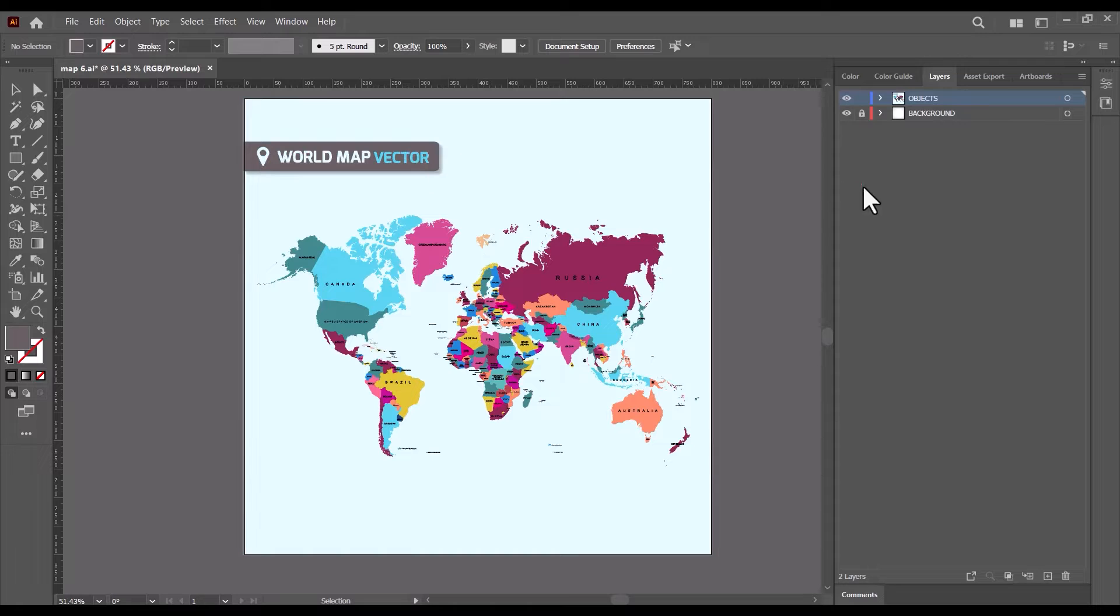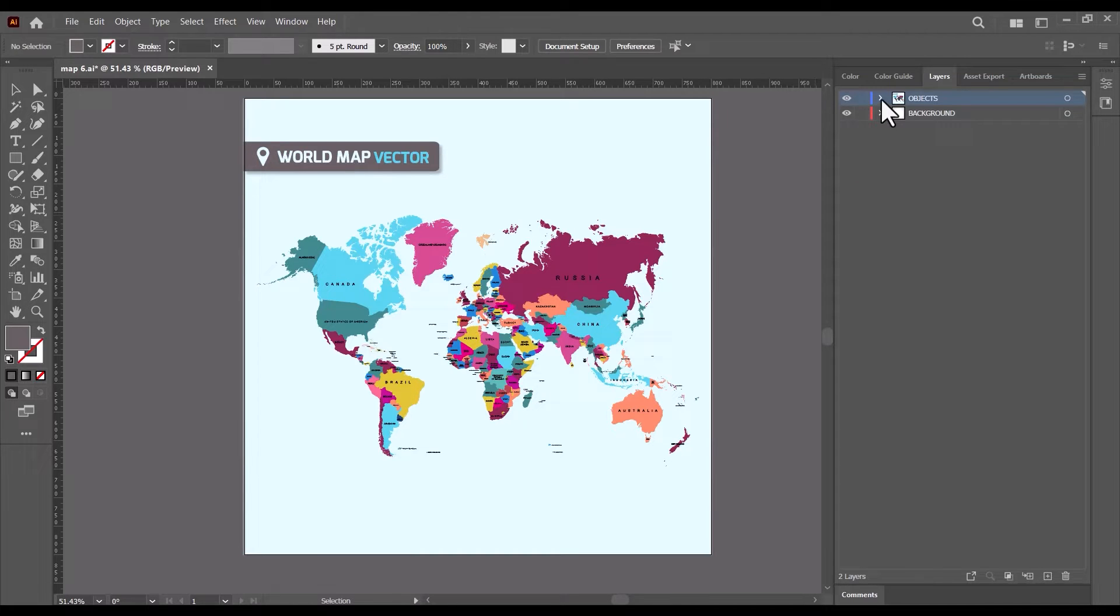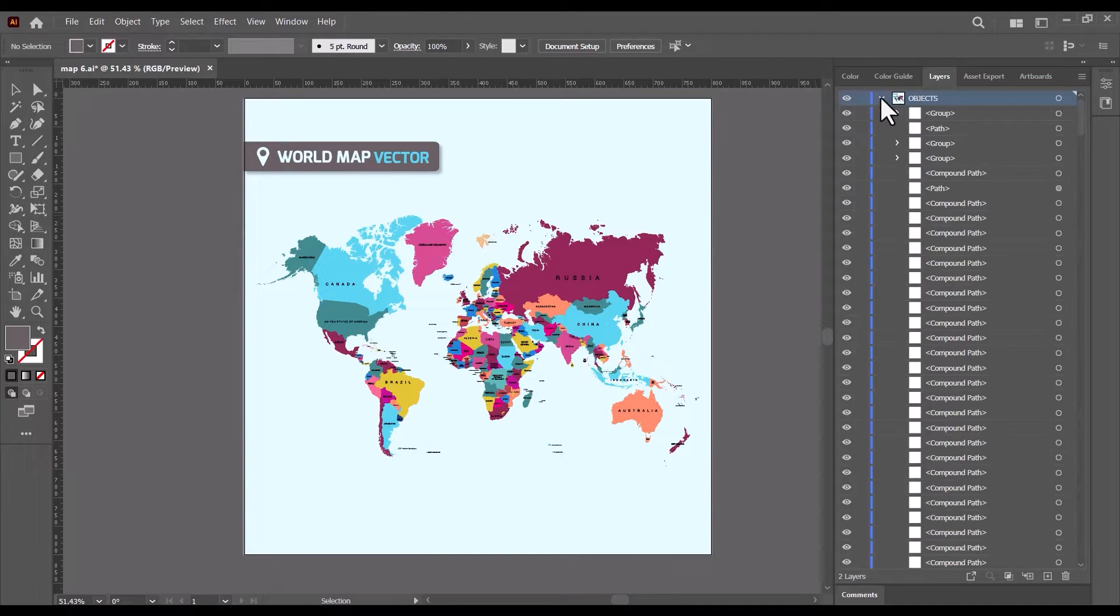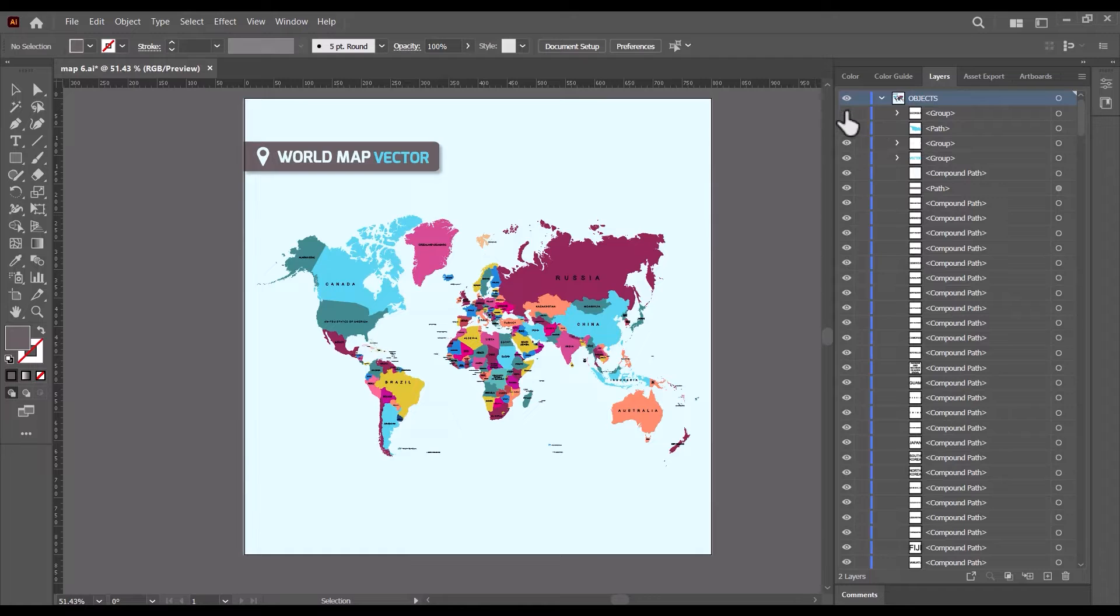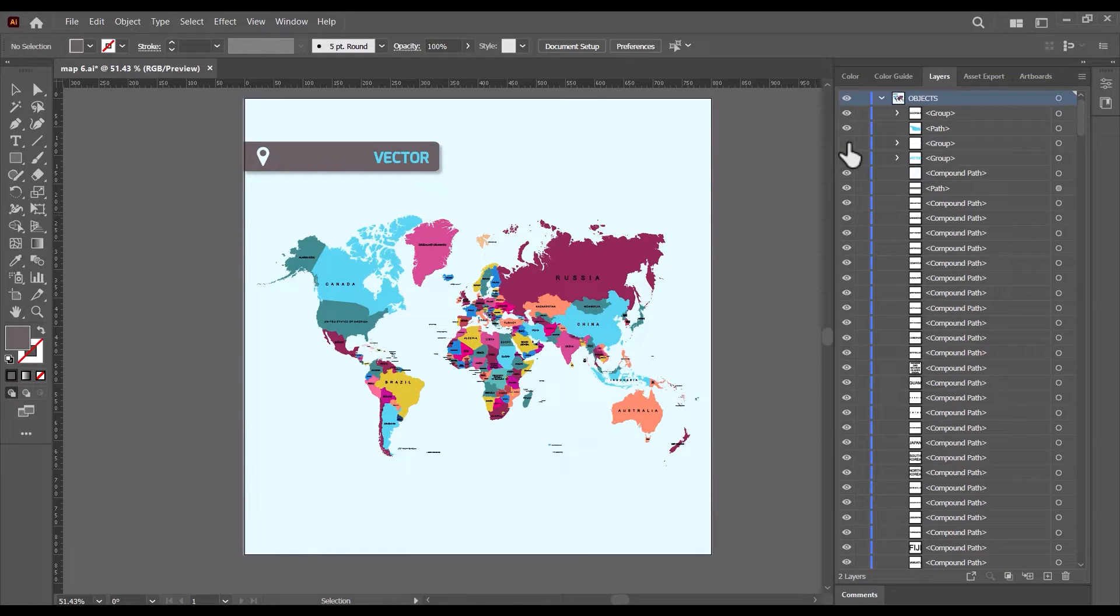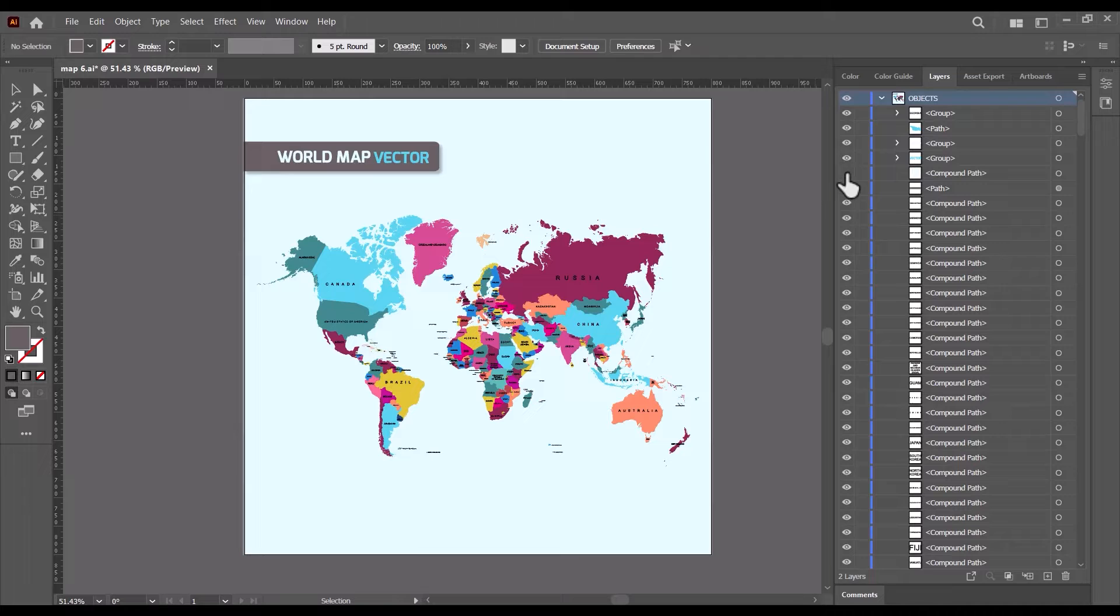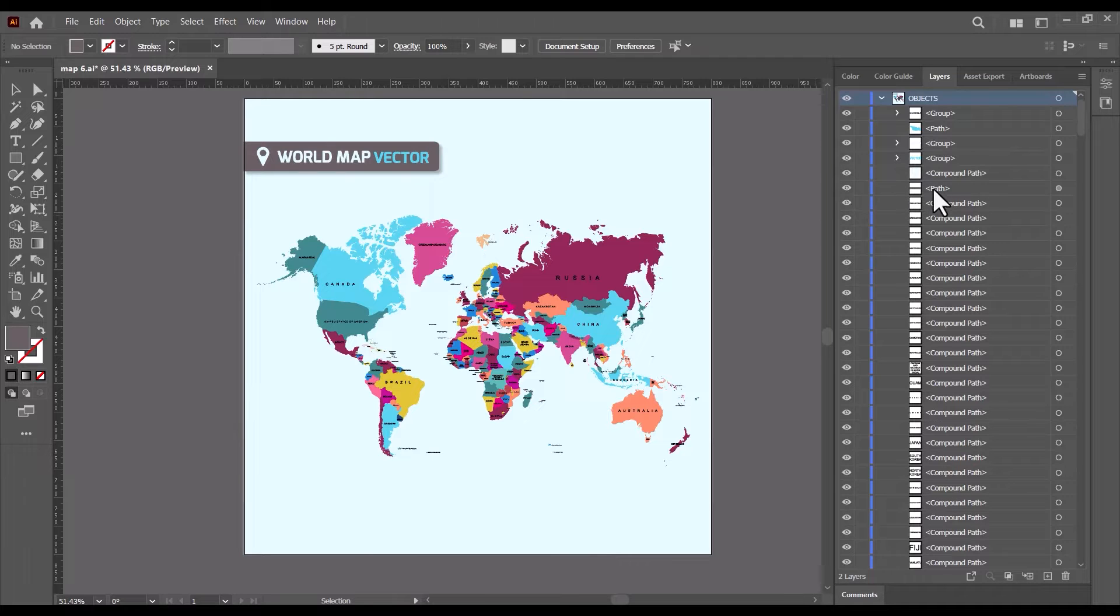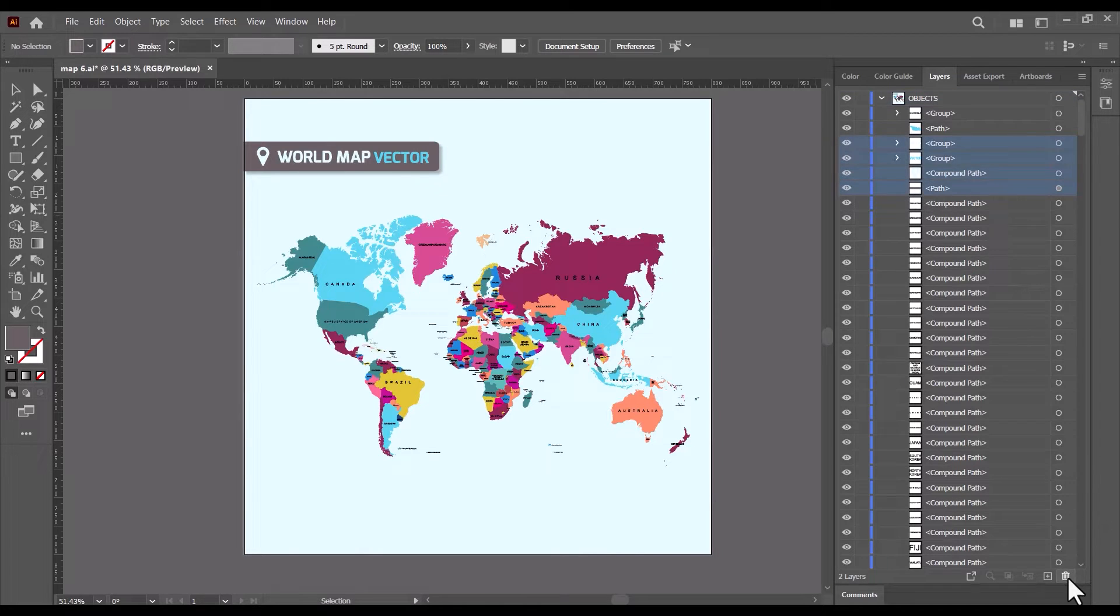The next thing we are going to do is to delete this map title. To delete this go to the object layer, click on the object drop down and find the title by clicking on this I symbol here that lets you turn on or off each layer. So select the layer containing the title and delete it.